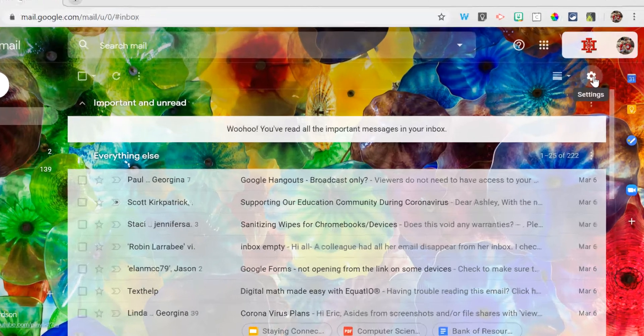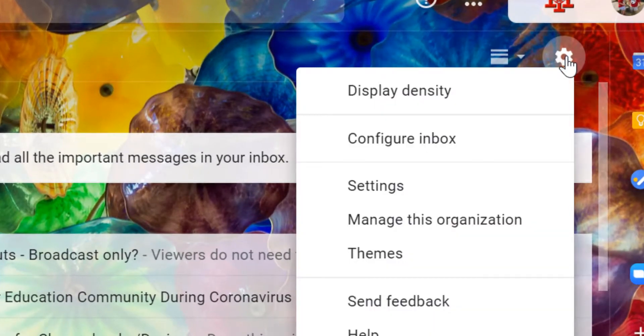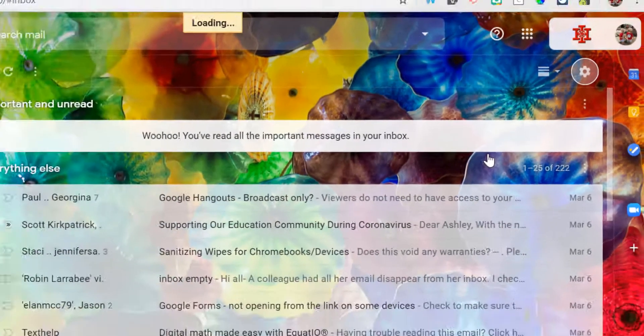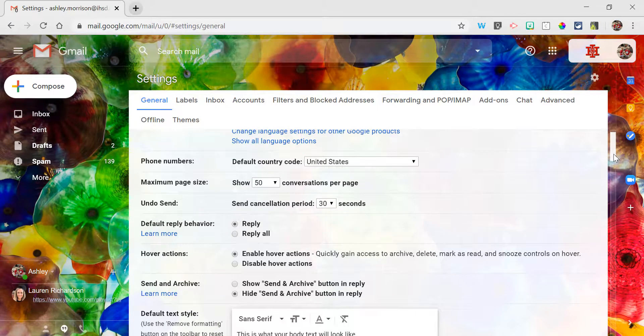I'm going to go under the settings gear and click on settings. Under this general tab, if I scroll down